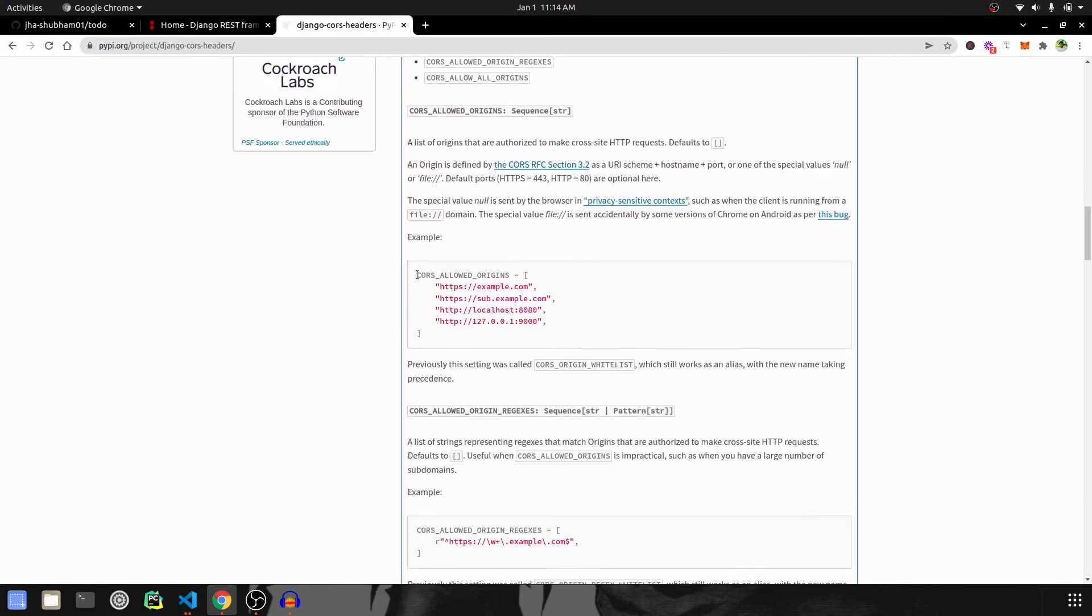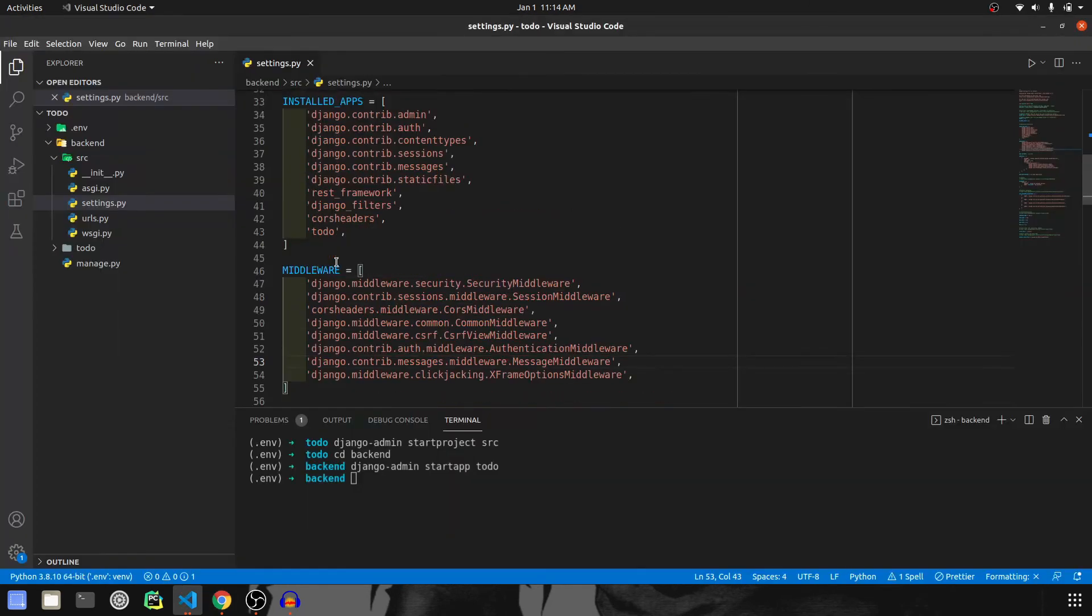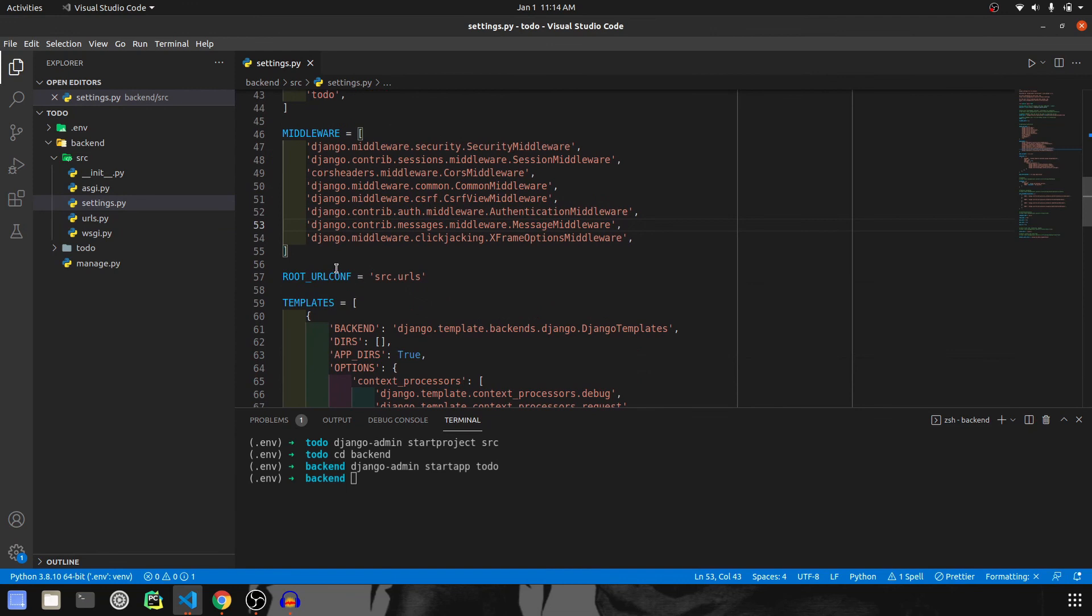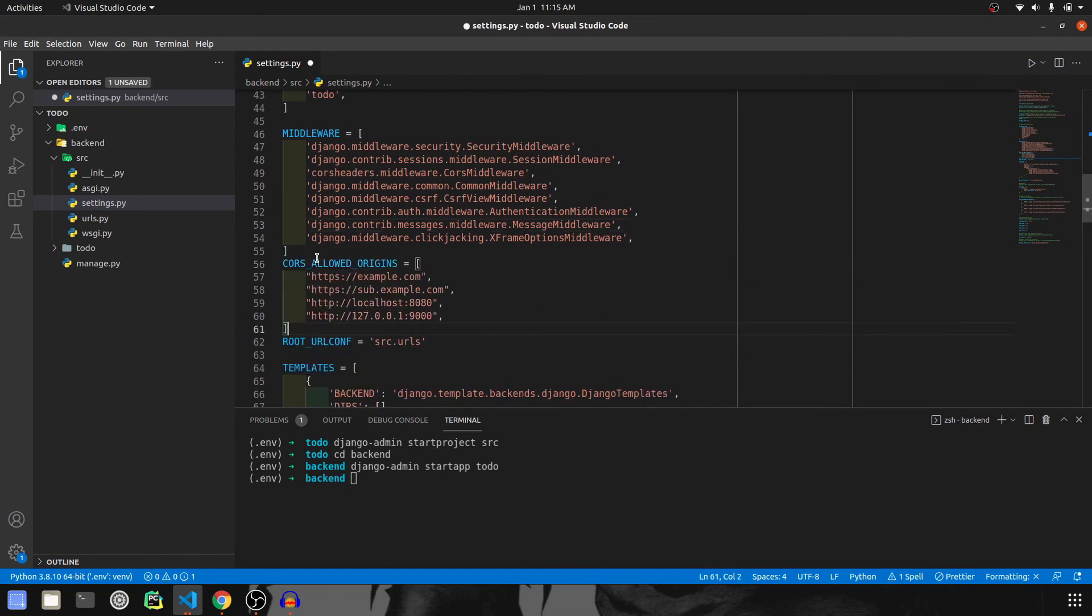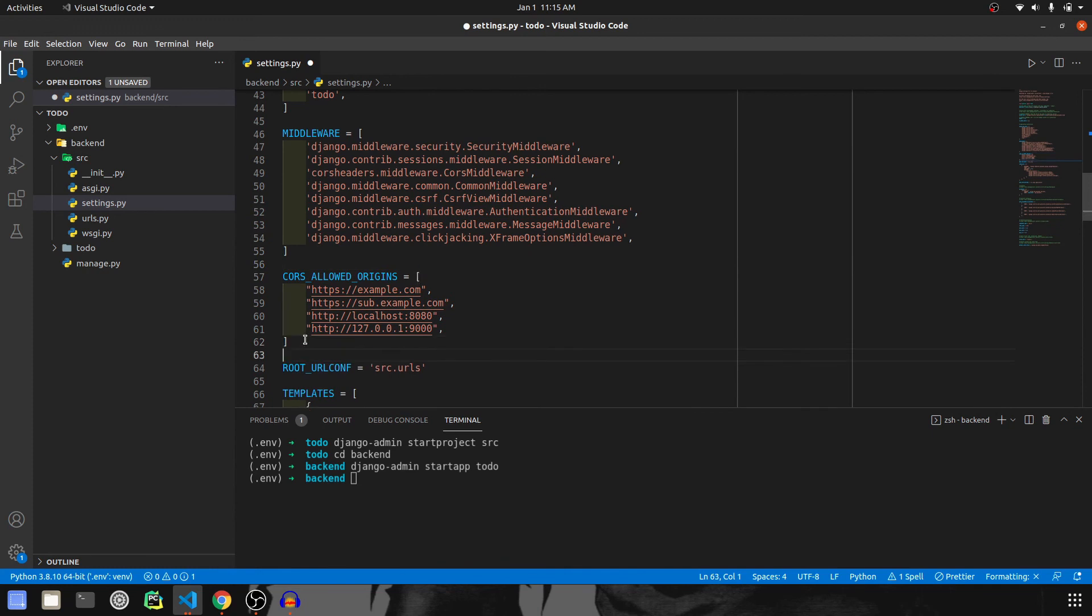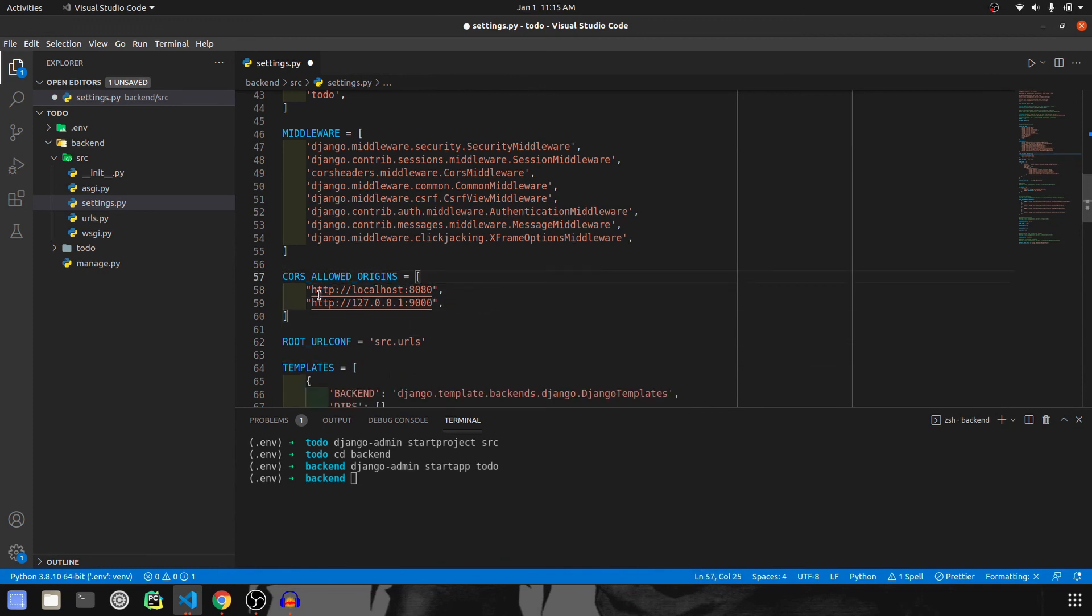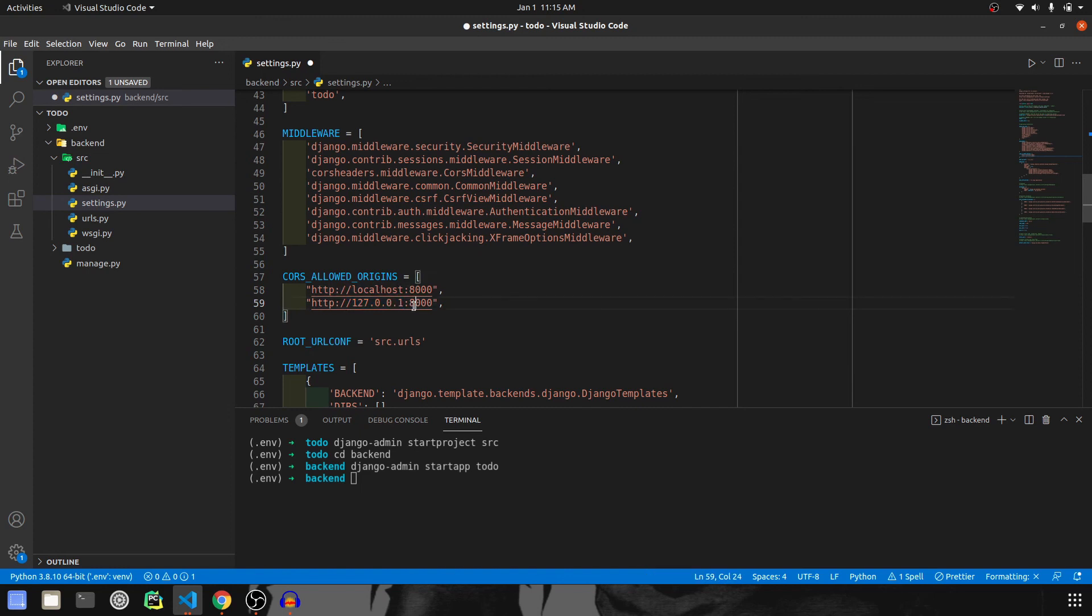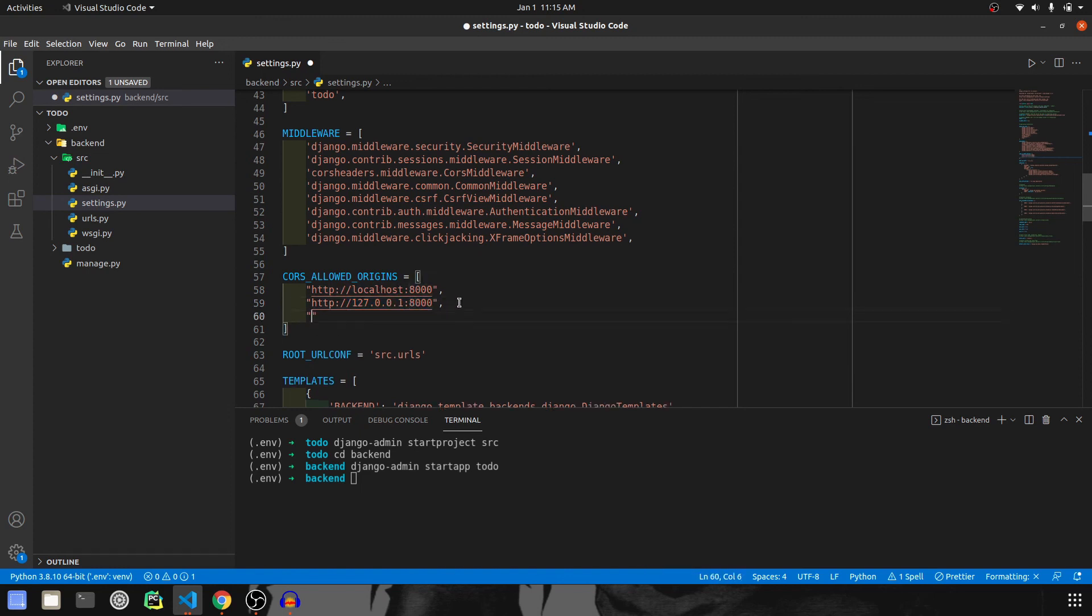We also have to allow certain origins to access our website. So we'll do that just after the middleware. We don't have any domain name available yet, so we will not put that, but we know we are going to access it from localhost and that will be 8000. We can also access this from 127.0.0.1 and that also from 8000 port.